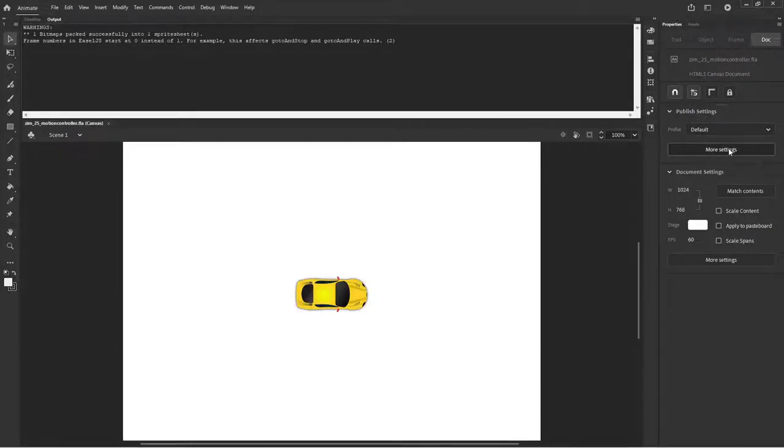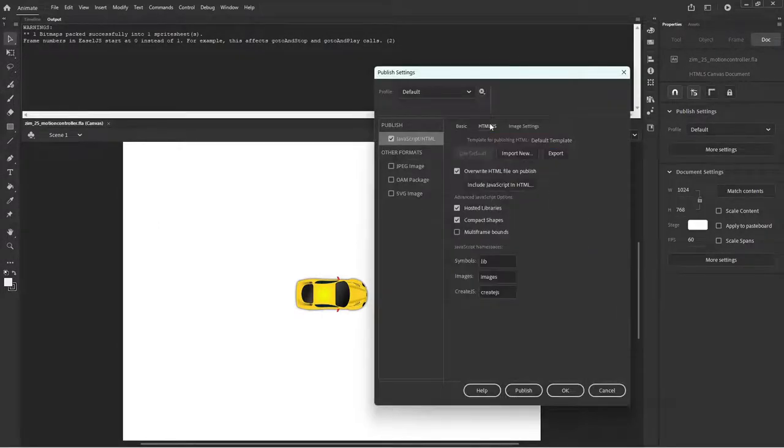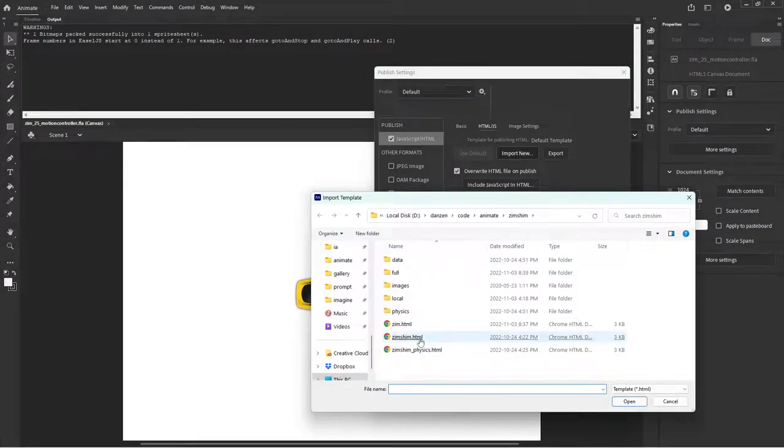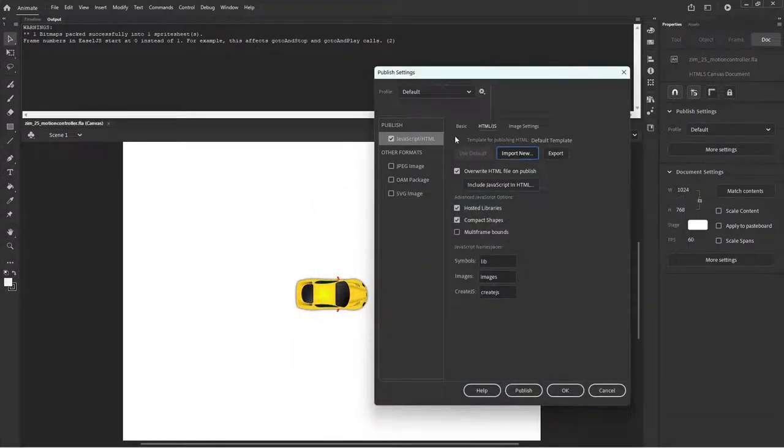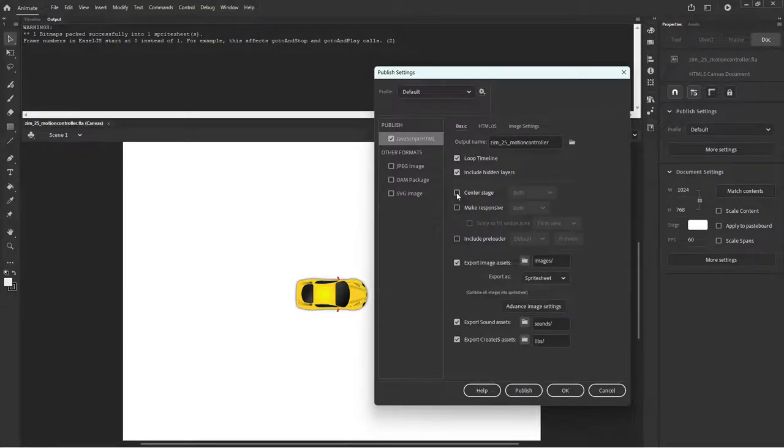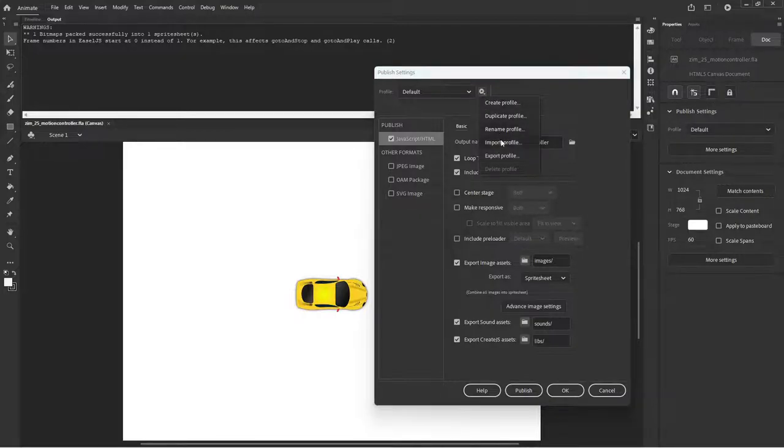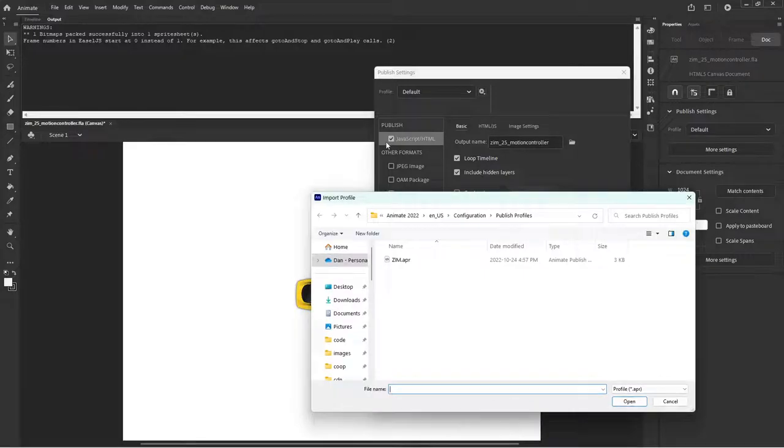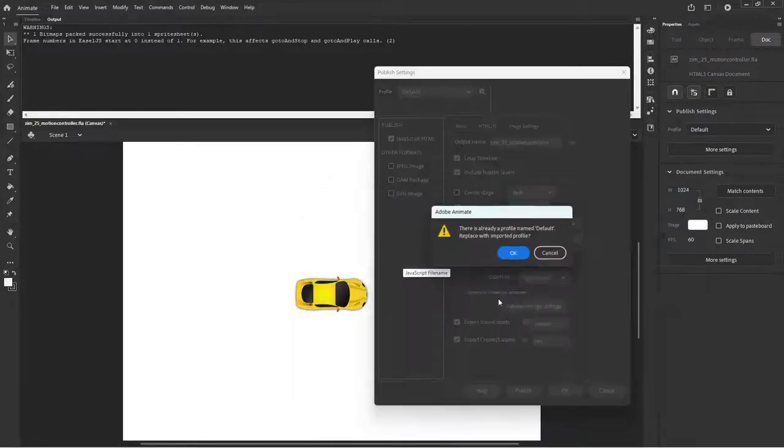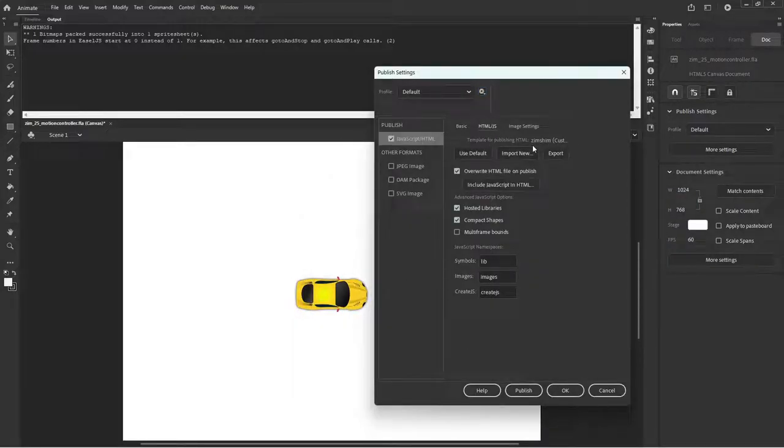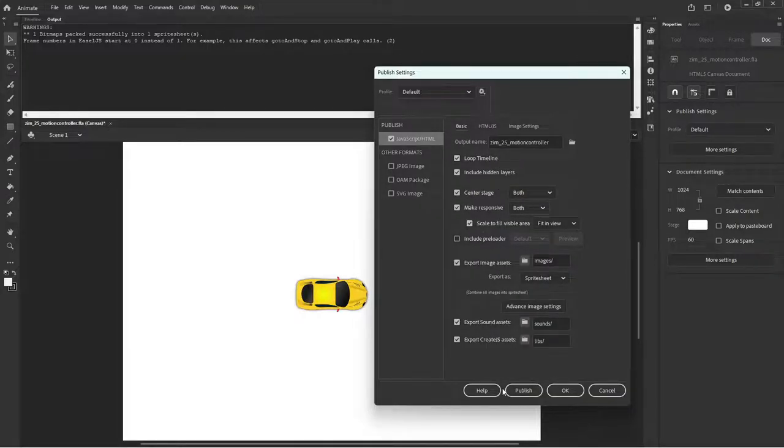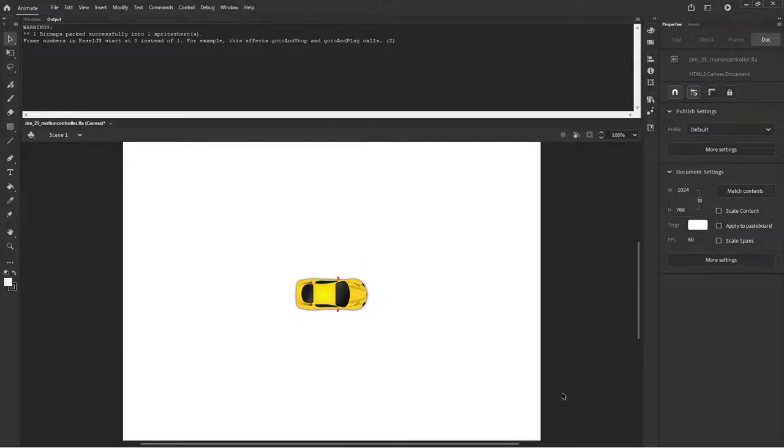So under the more settings here we can bring in the HTML import the template Zim Shim like that. We could have imported that. That came from the zip file that we showed you way back in the first lesson. But under basics we want to do a couple things here too. So in the first lesson we created a profile and exported it. Now we're going to import that profile. So there we go. We have Zim Shim has come in and we have our stage like we like it. We hit okay.